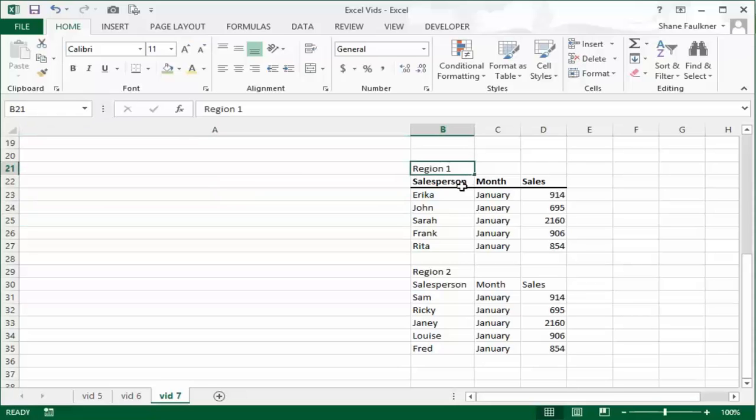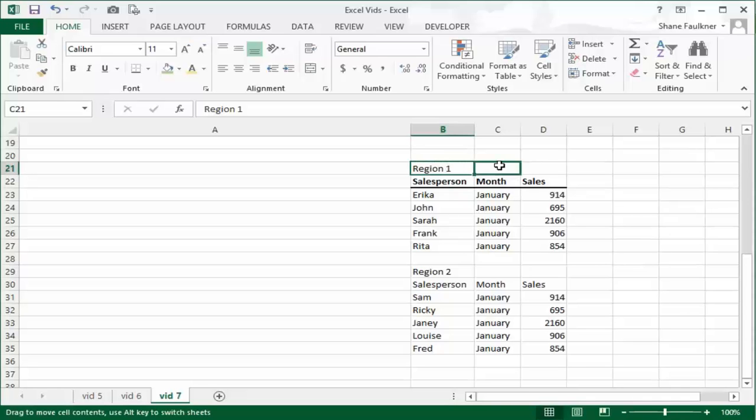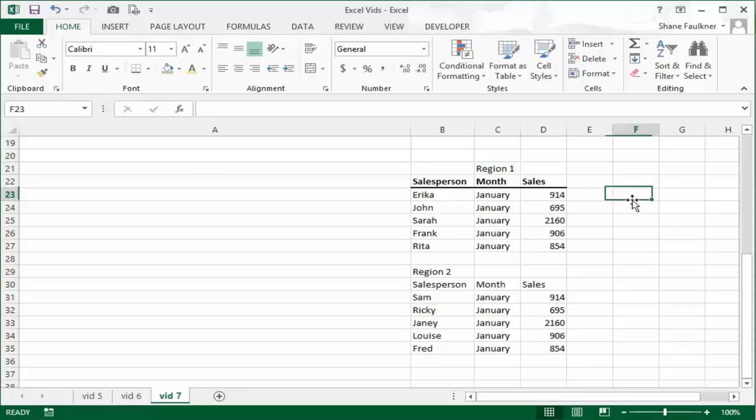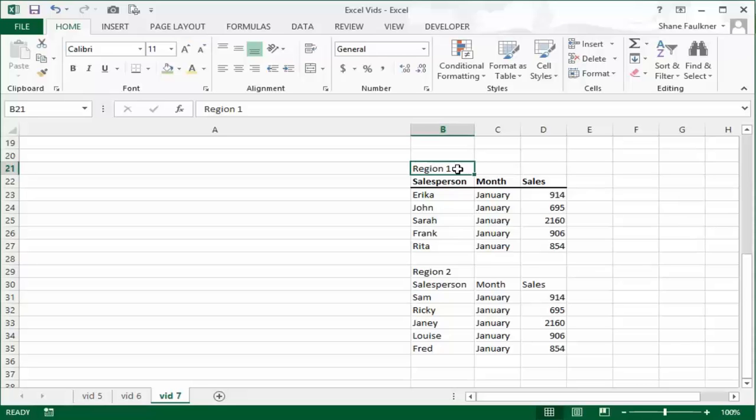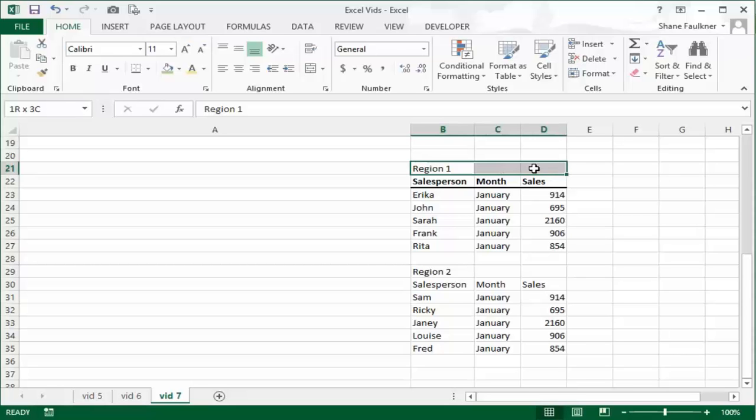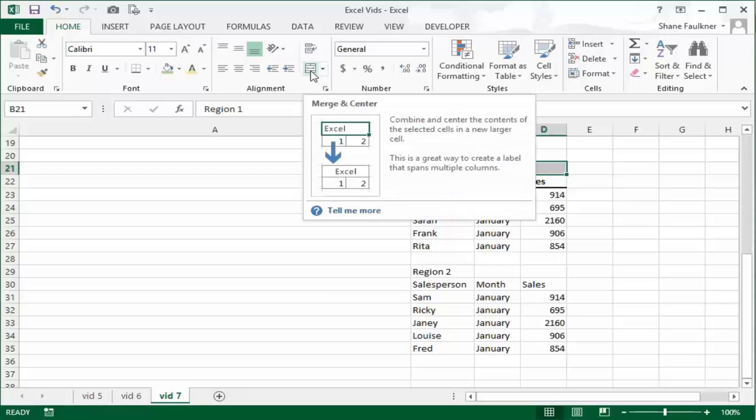Let's look at this region one here. This really covers all three of these columns. It would be cool if we could align this text across all three columns. Well guess what, we sure can. We can select the cell and we can drag with our mouse over the columns that we want to spread this on. Then we can come up here to this box called merge and center and we can click it.